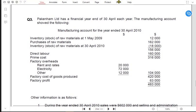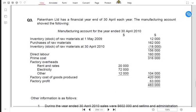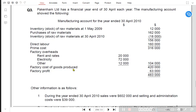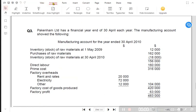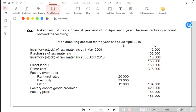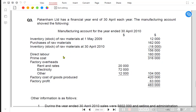We have a question: Peckenham Limited. Today we are going to do the income statement for a manufacturing business. Peckenham Limited has a financial year ending on 3rd April each year, and the manufacturing account has already been prepared. We are now expected to make the income statement.